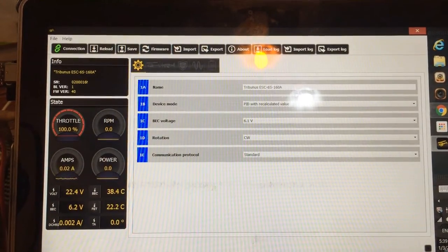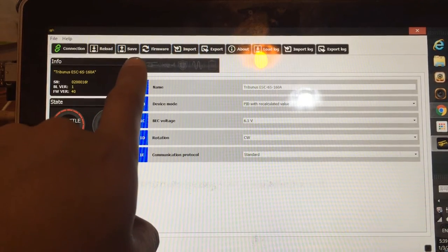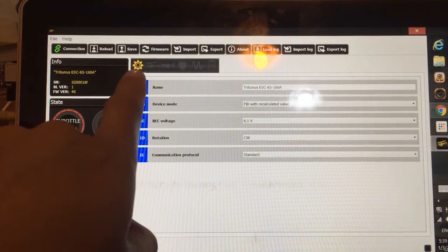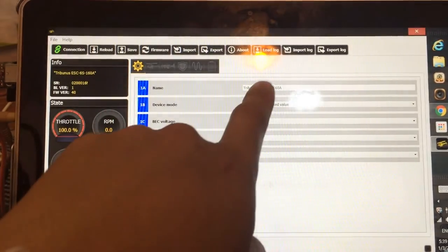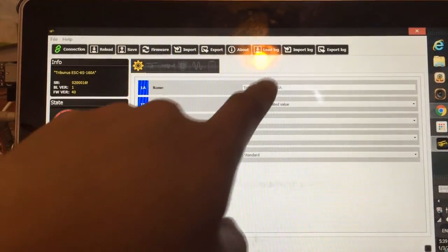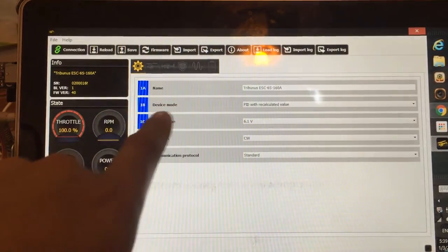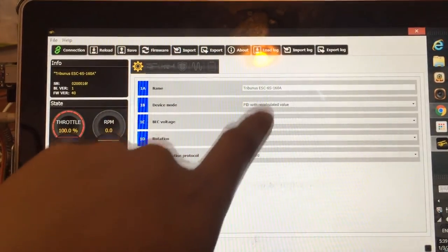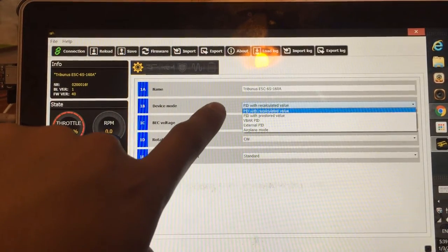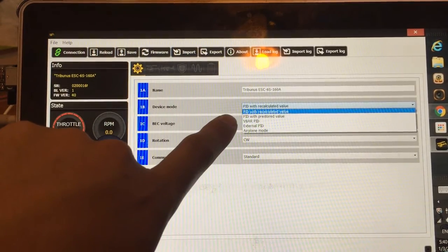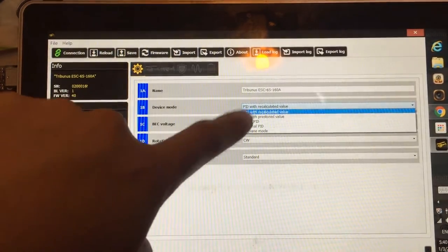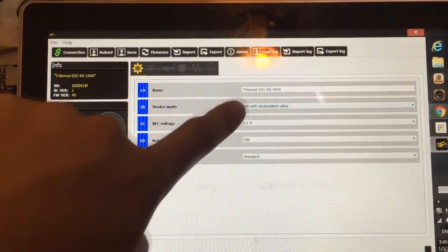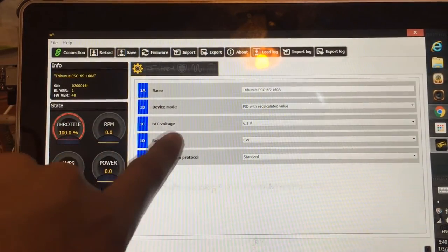To set up the ESC, it's very, very easy. You can come to this first menu here. It's a gear shape to configure your ESC. You can name it whatever you want. I have mine, I have a typo there, but don't worry about that. Device mode: If you're running a normal receiver, select PID with recalculated value. If you're running a V-bar, select V-bar PID. If you're running an external governor, select external PID. I'm running a normal RX, so it's the PID with recalculated value.